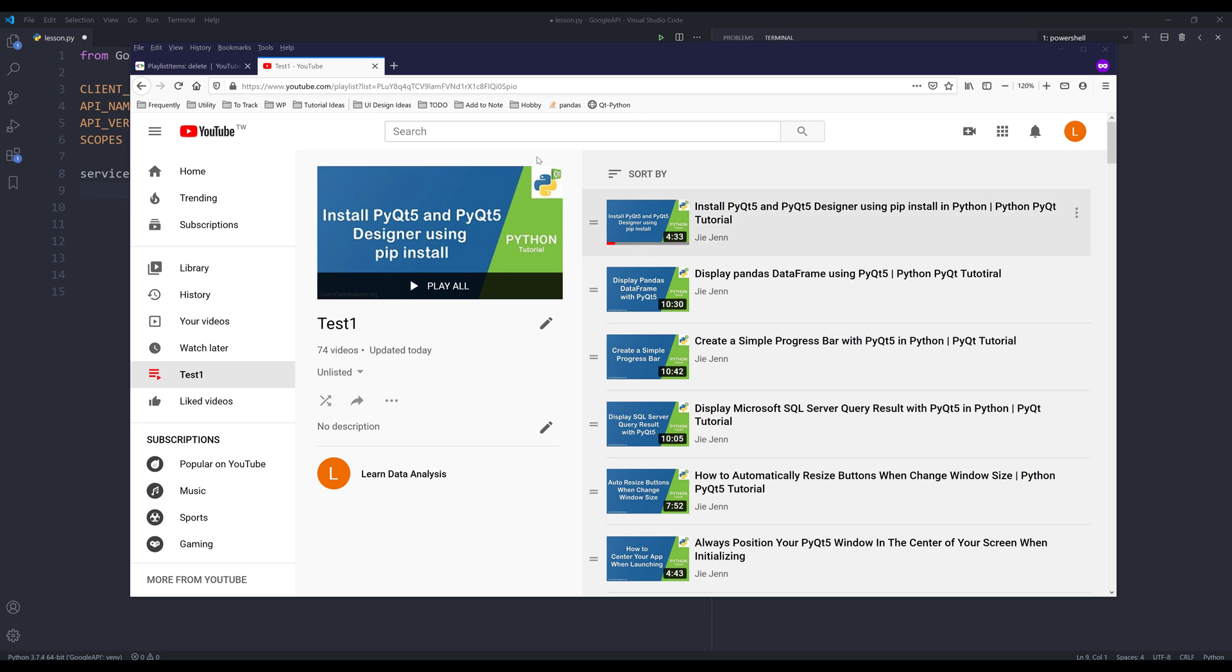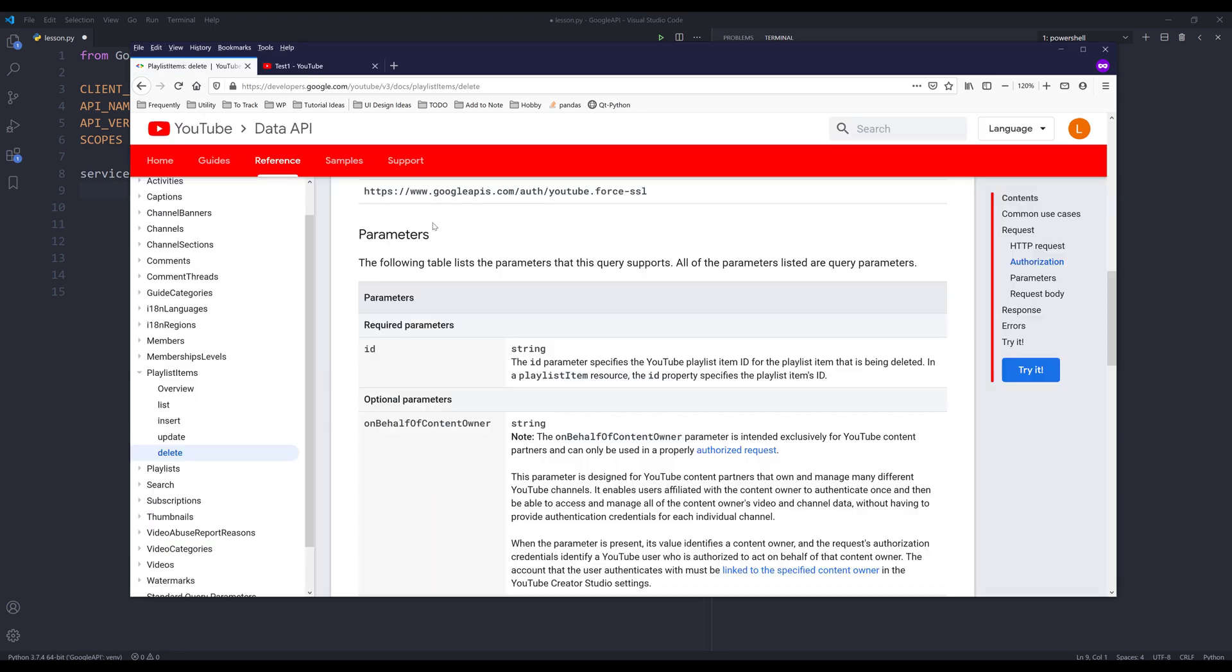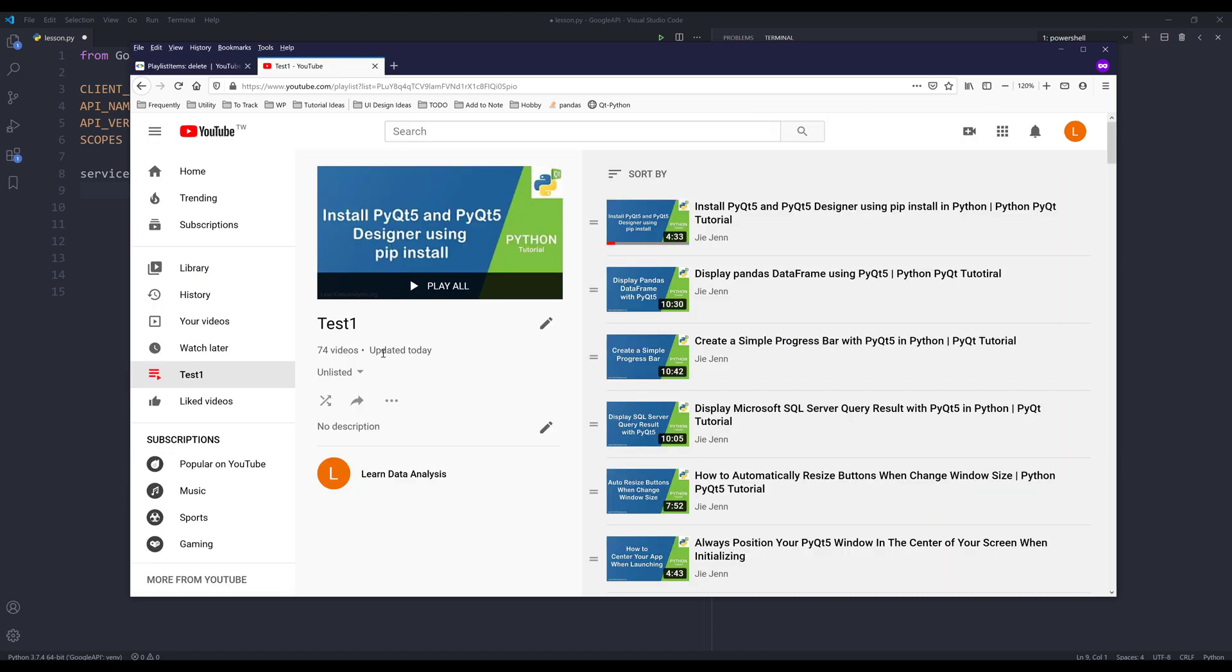Now let's take a look at the resource we'll be using. For this exercise, I'll be using the playlist items resource followed by the delete method. And here's the playlist I'll be using. This playlist is called test one and there are 74 videos attached to this playlist.